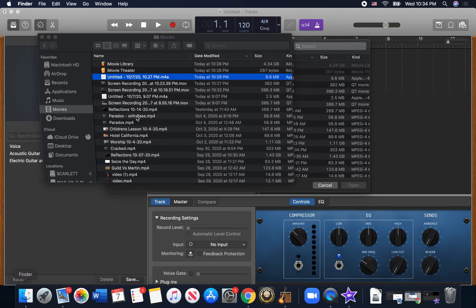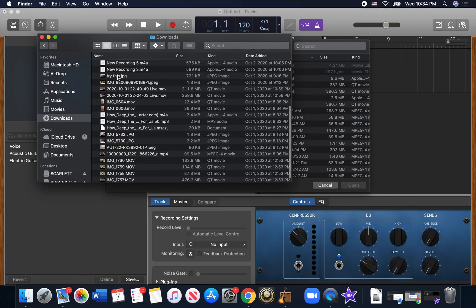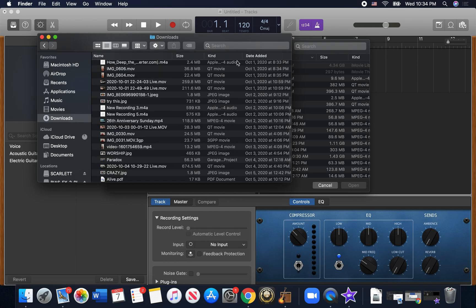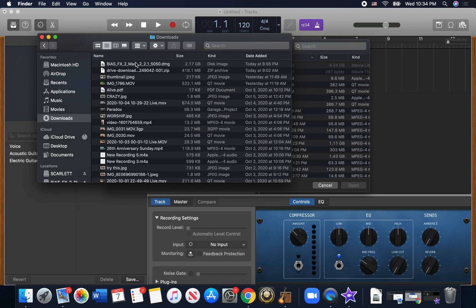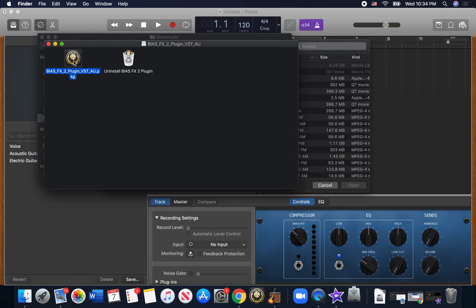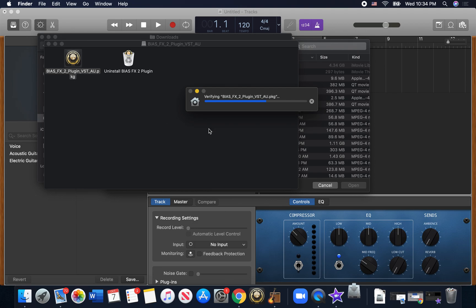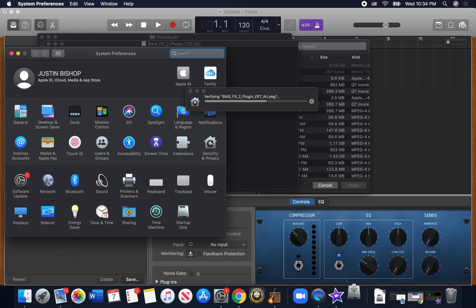So once you get it downloaded, go to your downloads. And when you start to... let's see, there it is. Alright, so you click on it. And a new thing with your Catalina and the new security settings, it's not going to recognize it as an application that's safe. So you have to actually go into your security settings in order to get it to install properly.